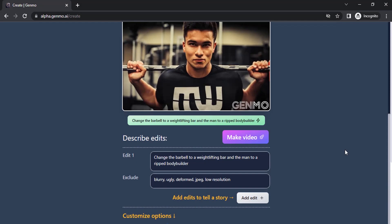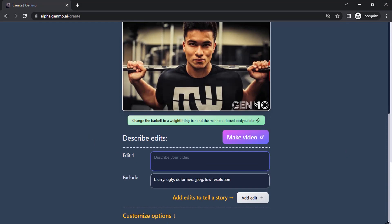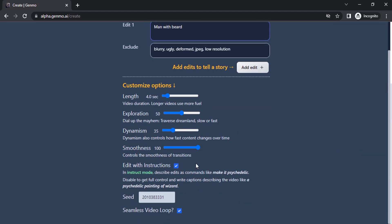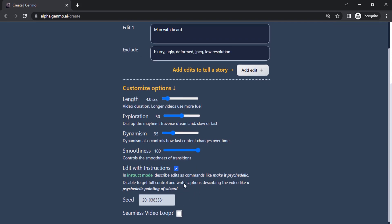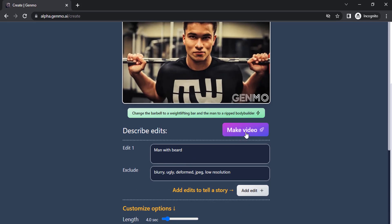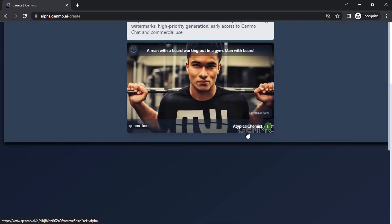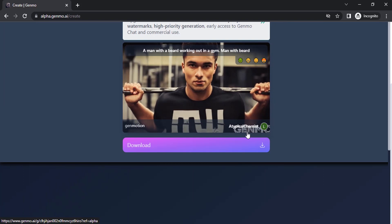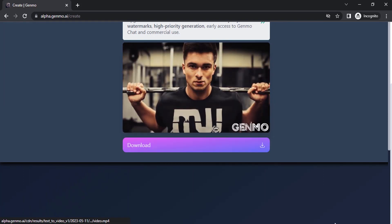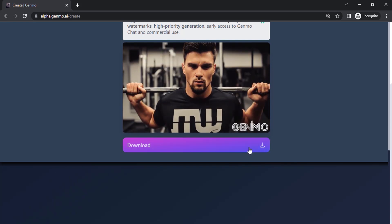This time I'm going to give a manual prompt. I'm going to give 'man with beard.' I'm going to remove the seamless video loop option and leave the other settings as they are, then make the video. You can see the output — now I'm going to download it again.